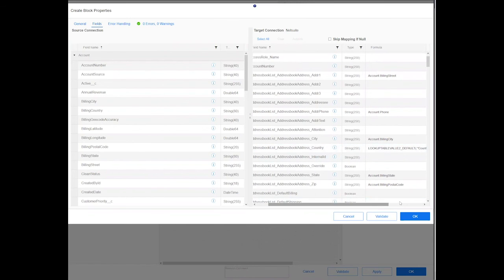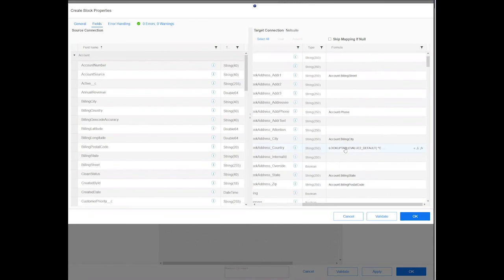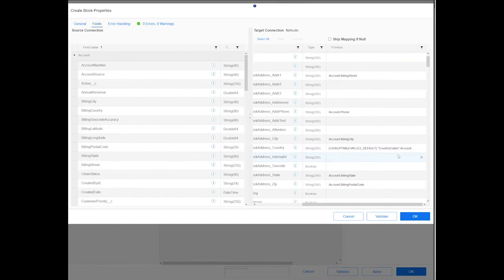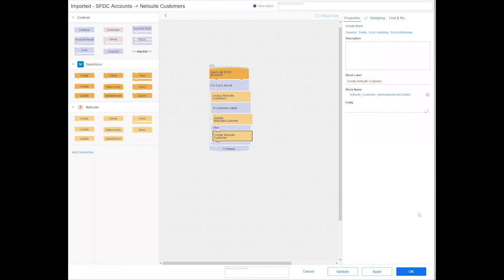If you look closely on the Country, we are utilizing the lookup tables to make sure that the country is presenting the correct way how NetSuite likes to receive the country.